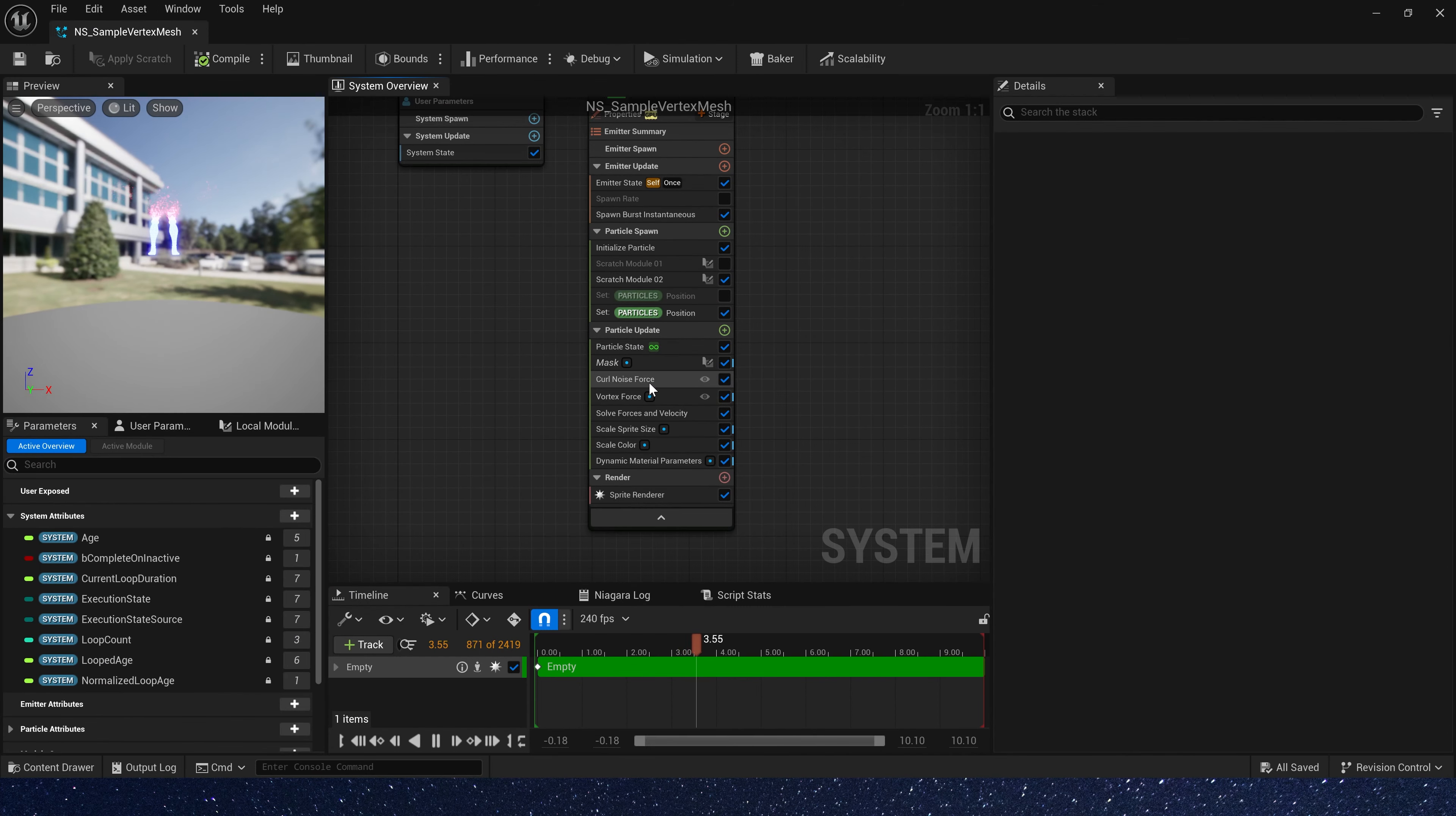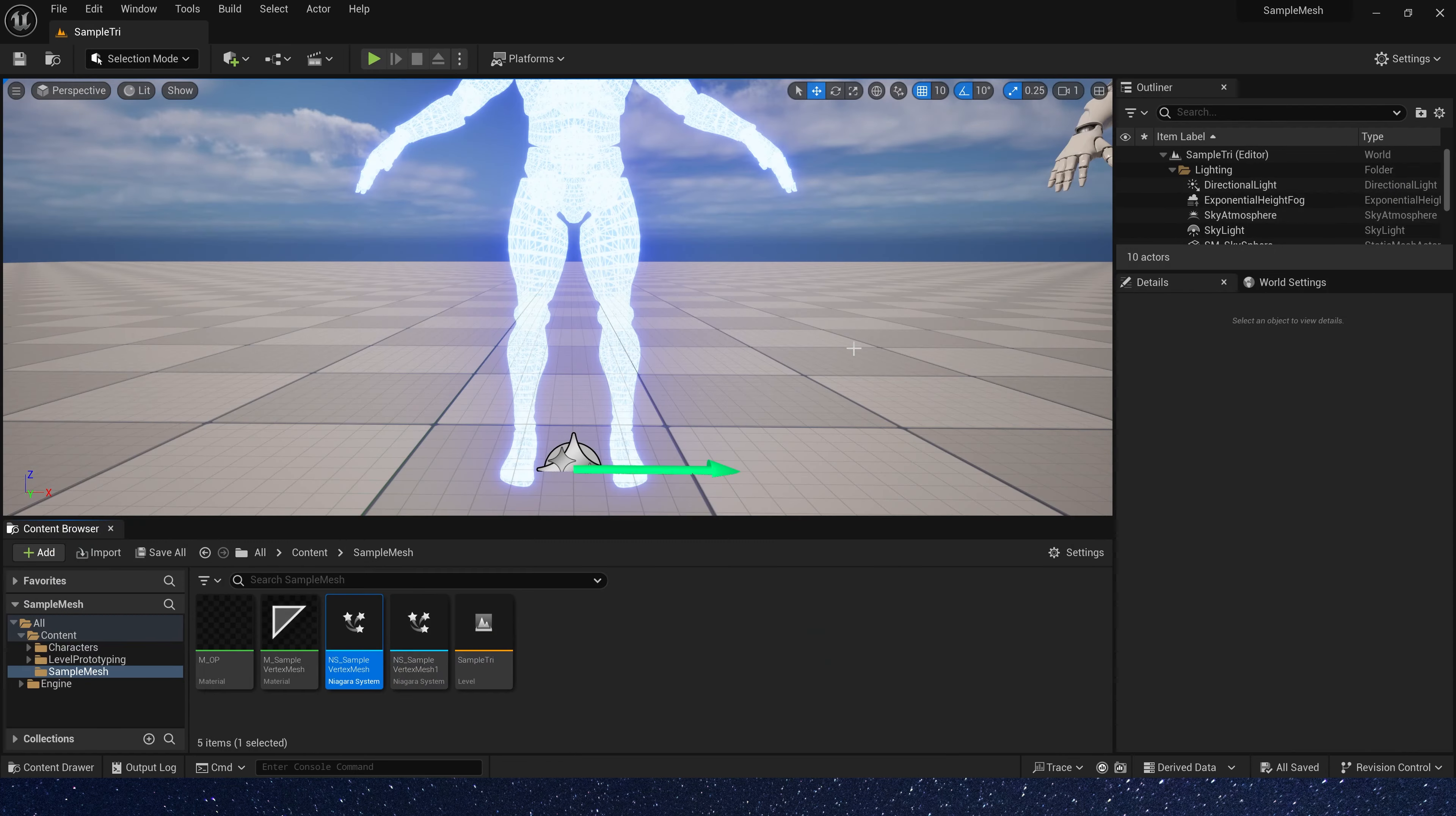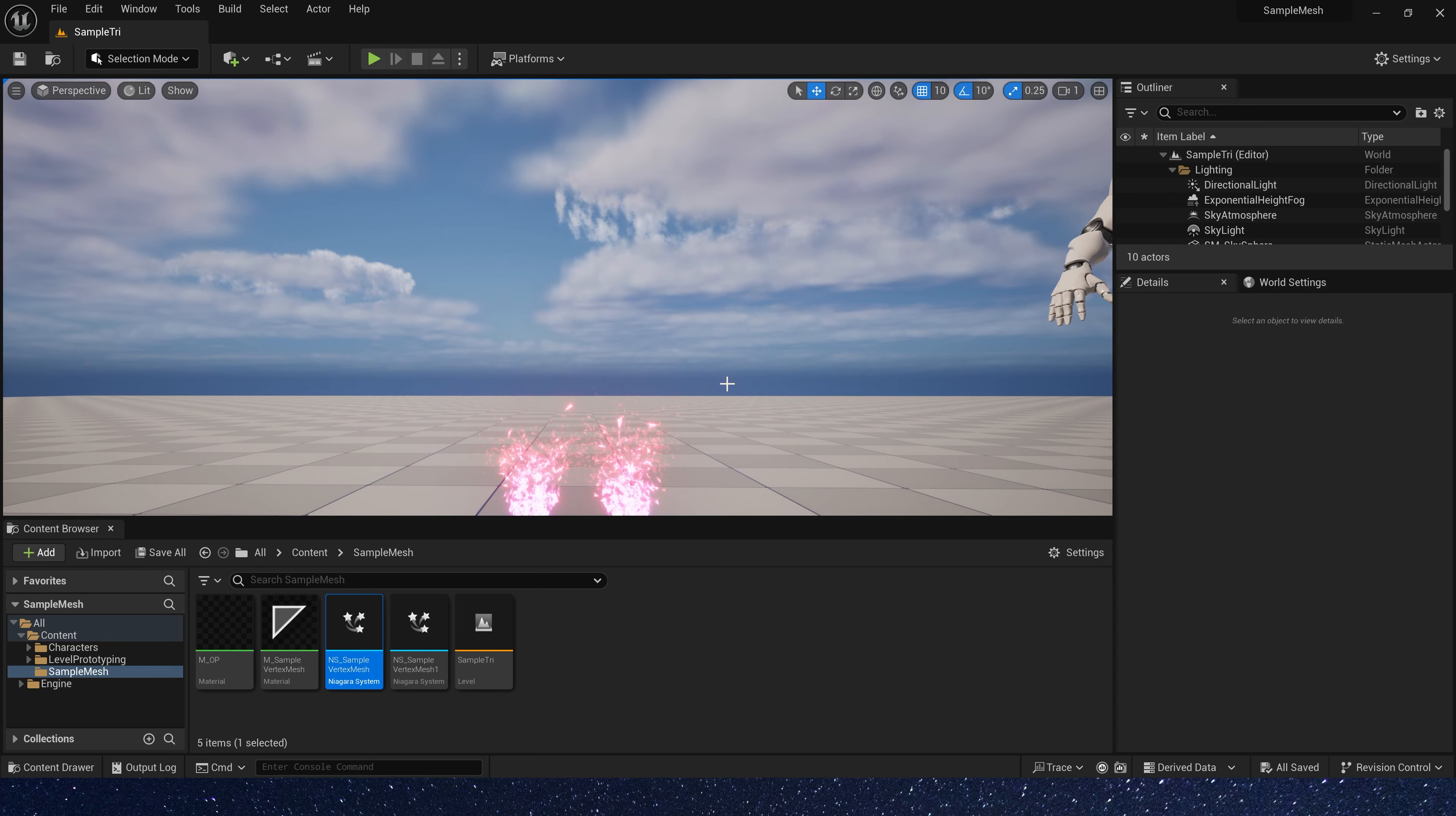We can also add some changes. Scale spirit size, we can set the distance to 20. And don't use mask effect. Now we have this effect. It looks better.